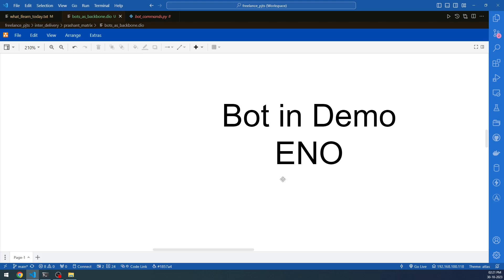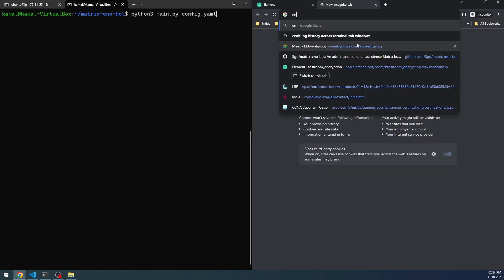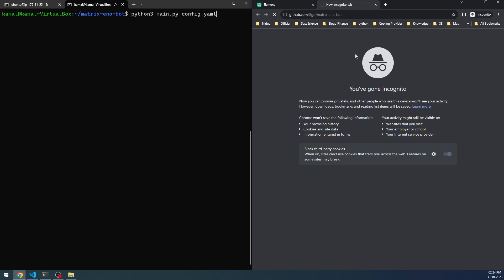Now we're going to see the bot in a demo. I've arranged the window into two halves. The left half will contain the bot Python code execution — you'll see how the bot is executed and what files are present. On the right side, I've opened an Element.io client where I'm logged in as a user, and I'll be working with the bot to show what it's capable of.